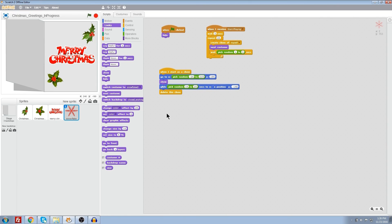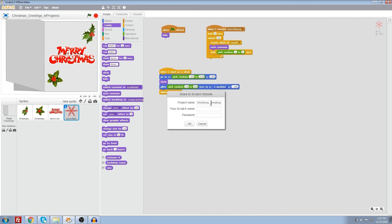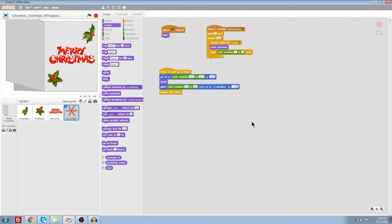Now that you have created your Christmas greeting card, it's time to share it with the Scratch community. You can also share the link to your friends and loved ones so they can play the greeting card. An easy way to share is to click on file, choose 'share to website,' put in the project name and your Scratch username and password — it will upload to your Scratch account and you can copy the link to send by email. Thank you for my third lesson. Do like my video if you find it useful. I will prepare more lessons in the coming weeks.